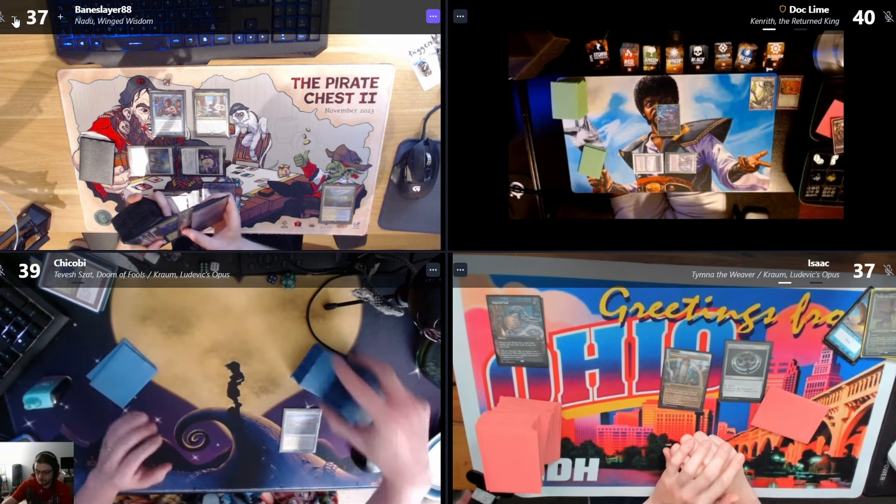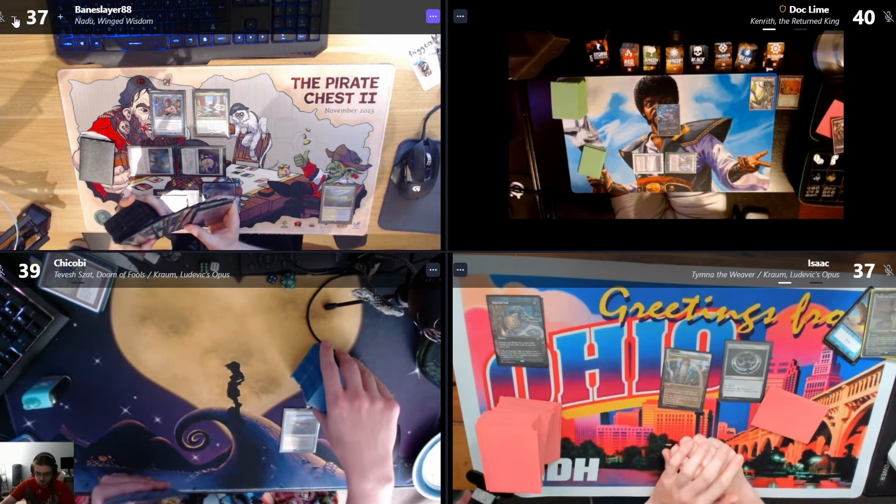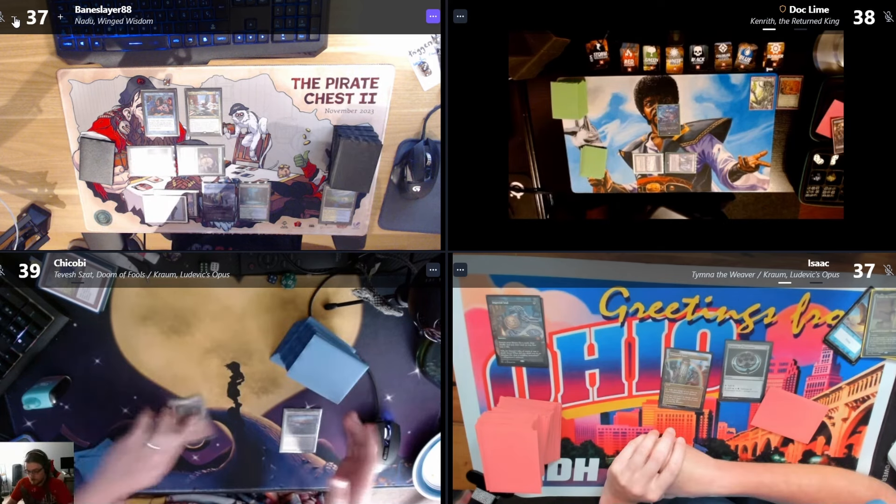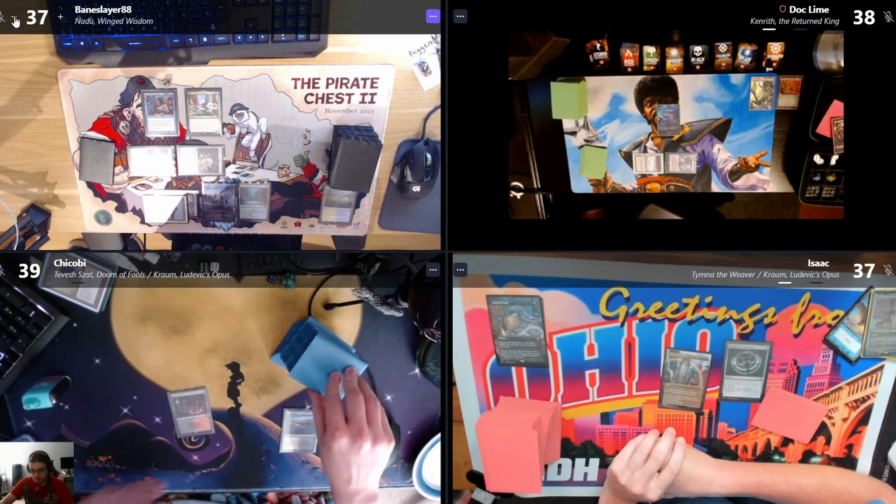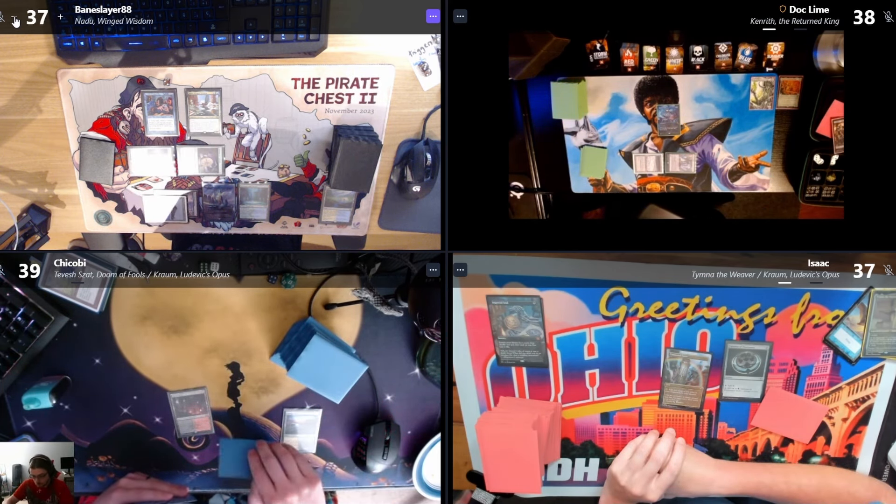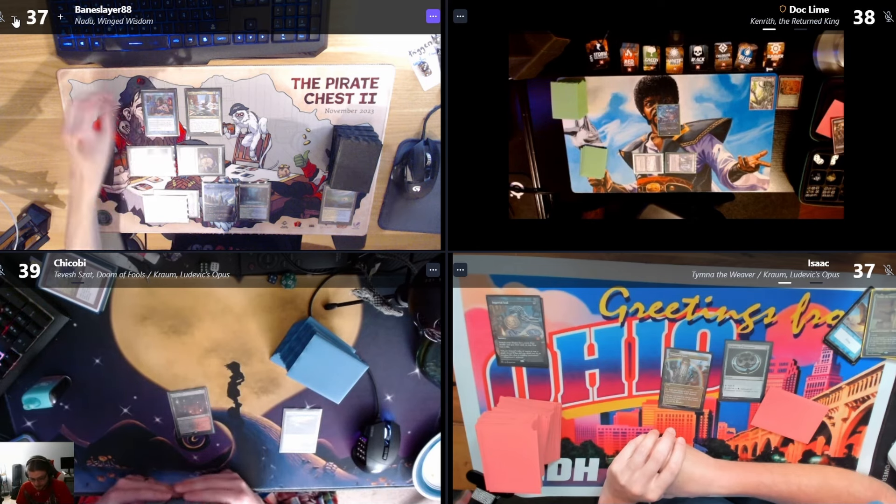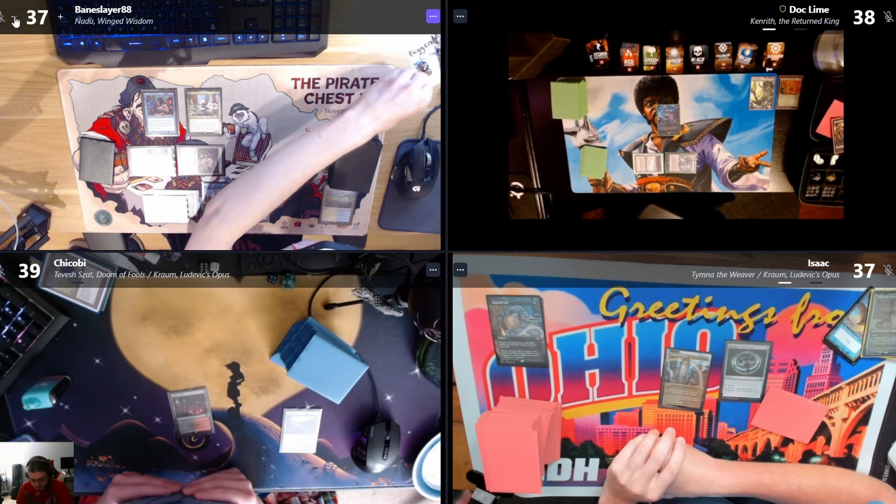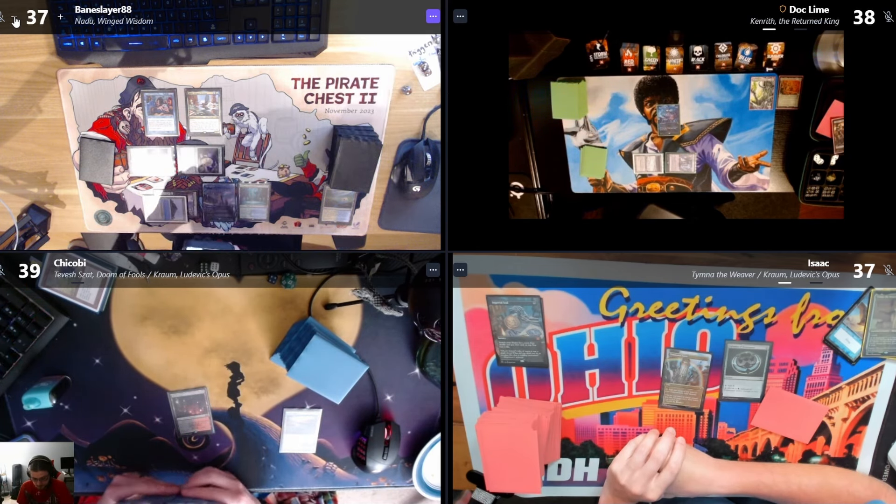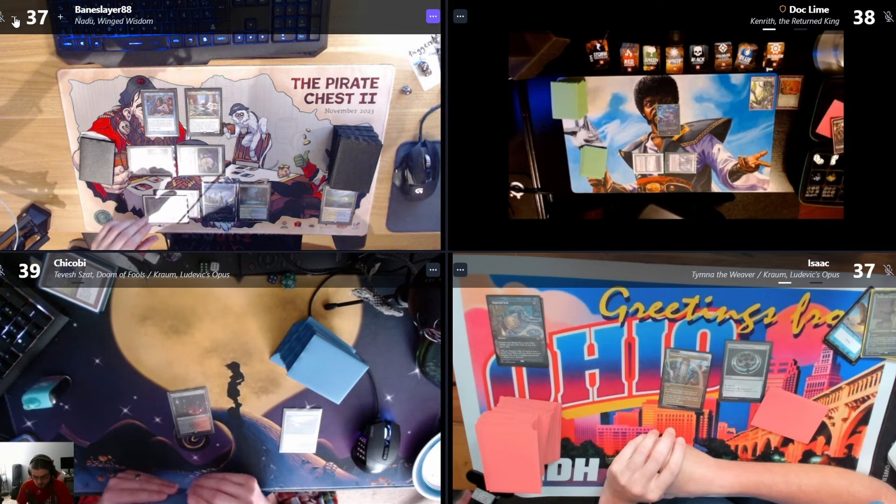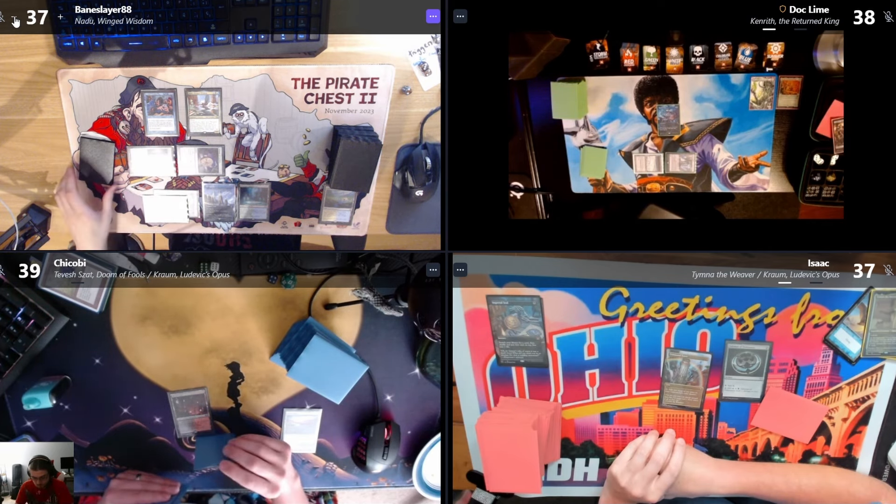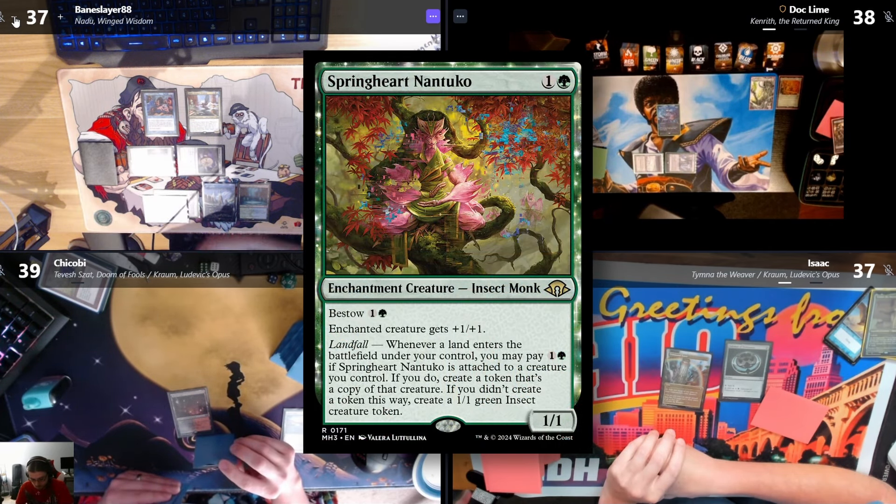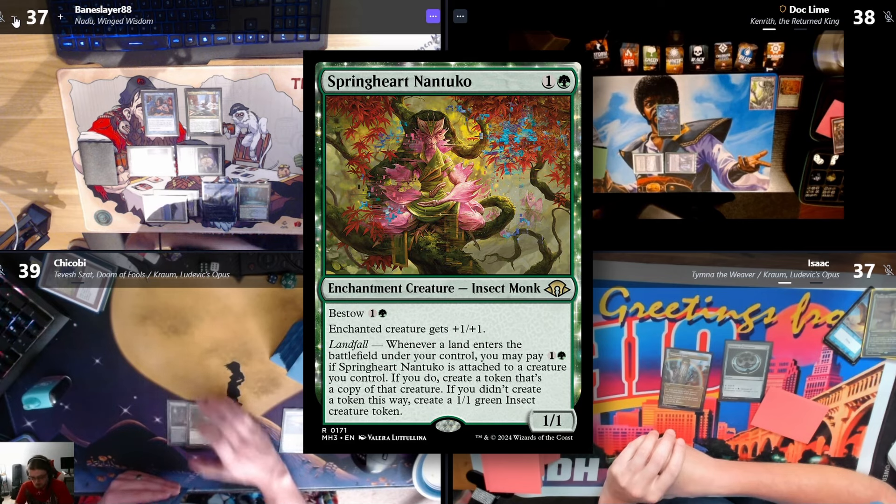I'll fetch. Can I also fetch? Yes, I'm fetching before you in case you have Dark Ritual up. Go ahead. Untap, go to my turn. Draw. What was that one card? Spring Heart Nantuko.